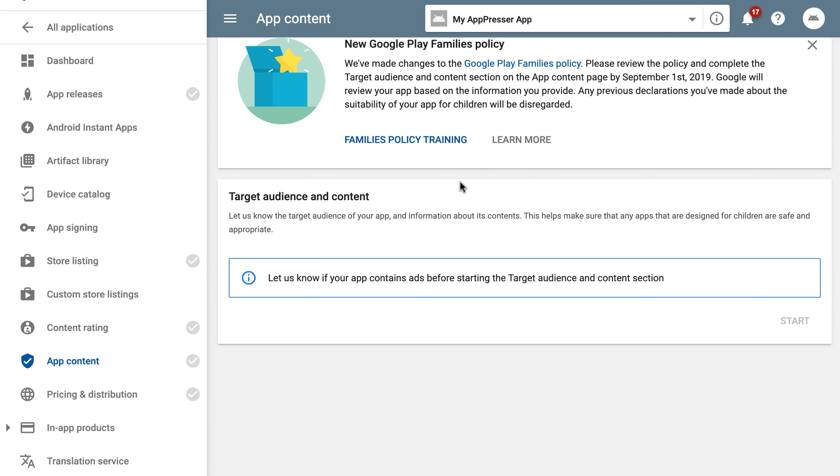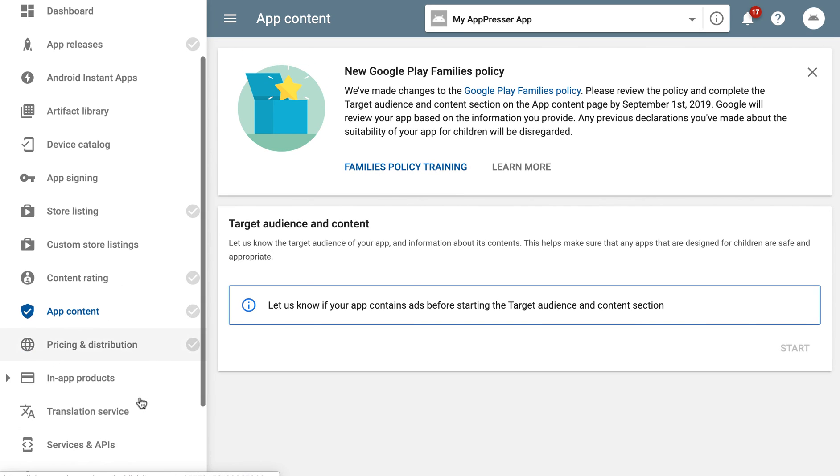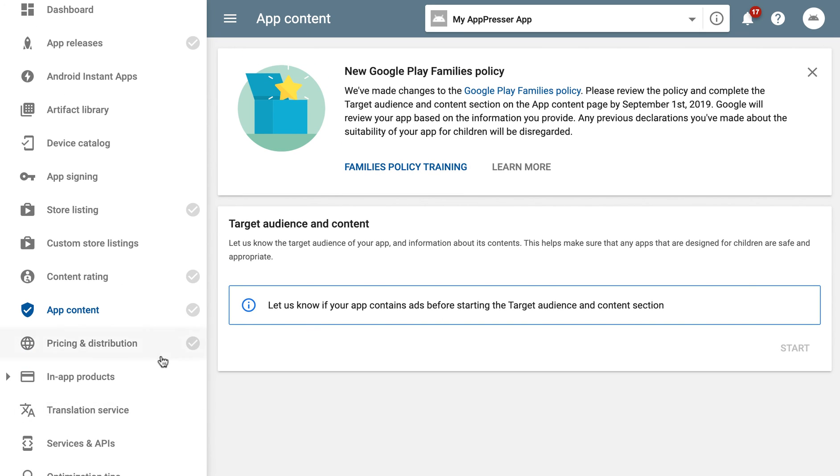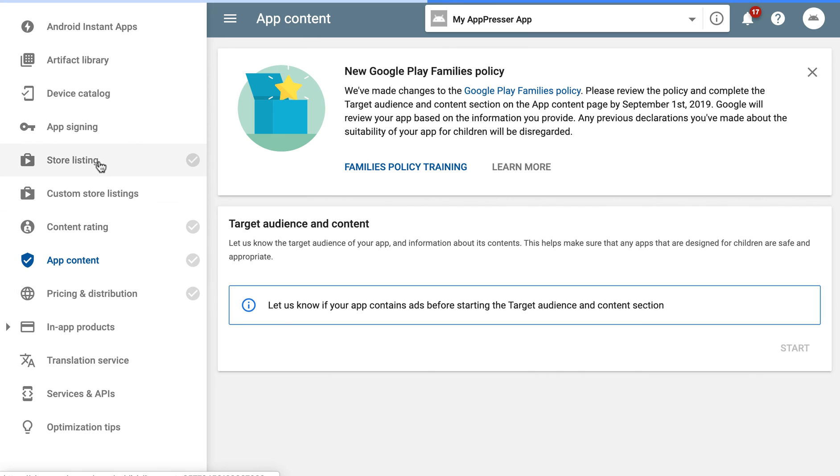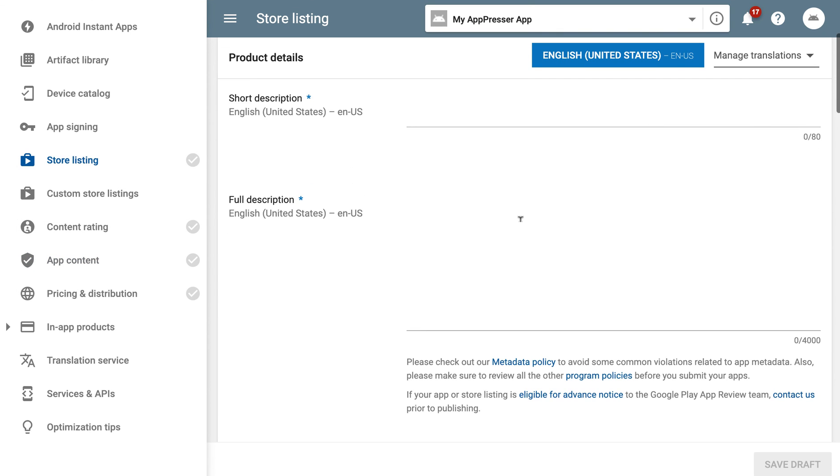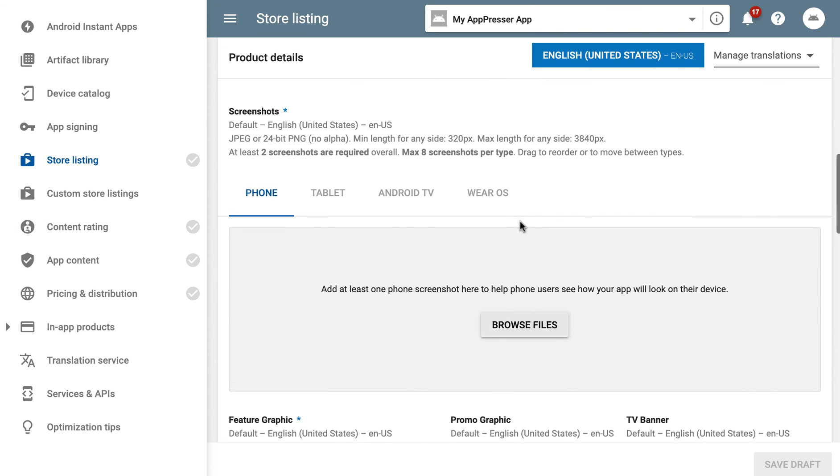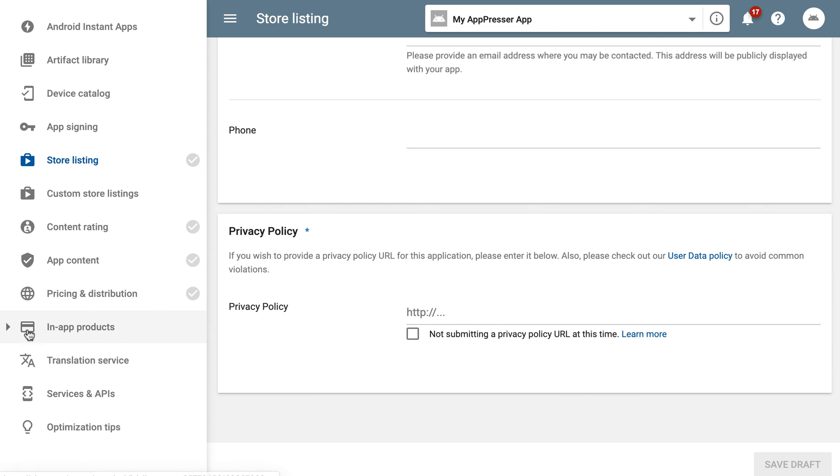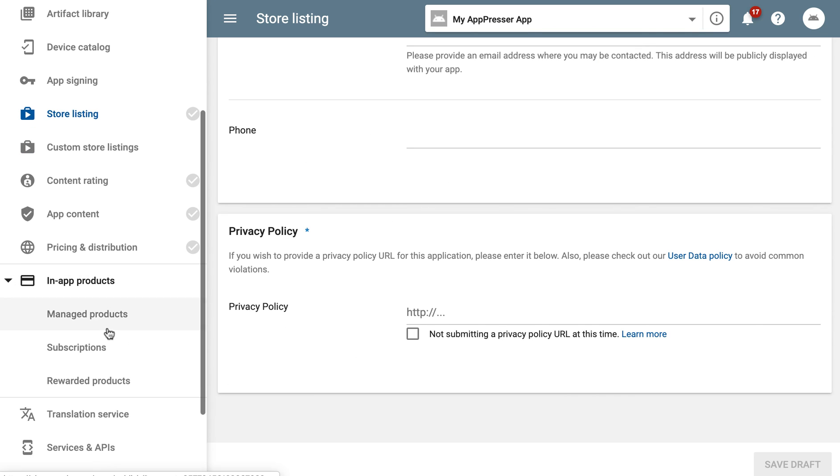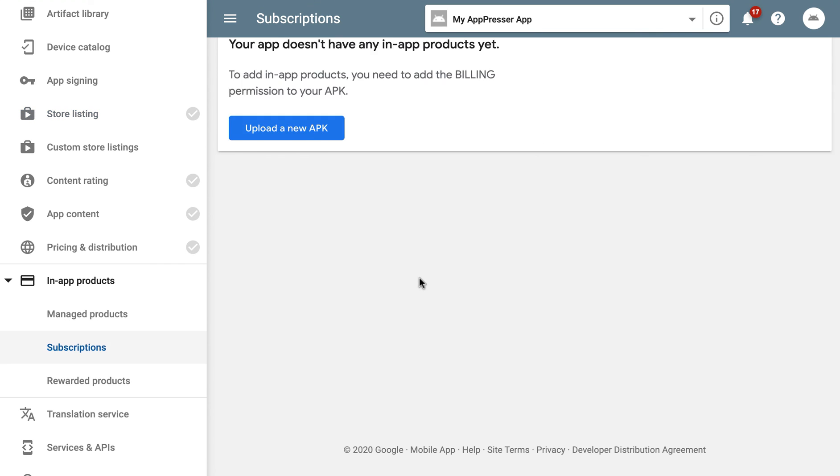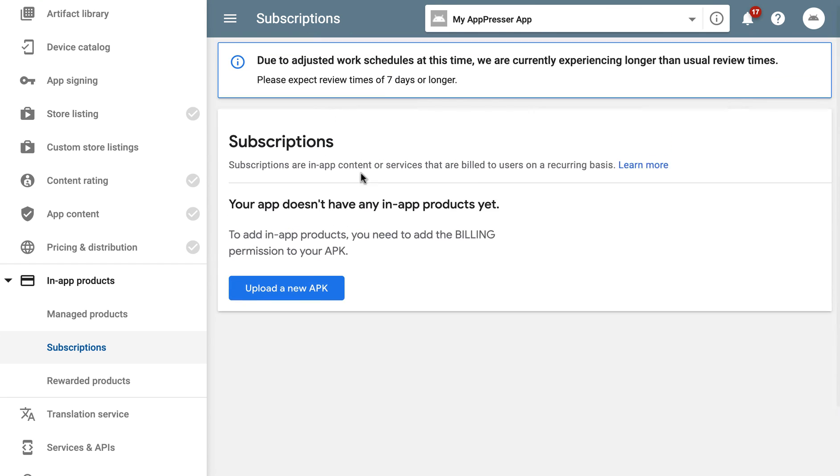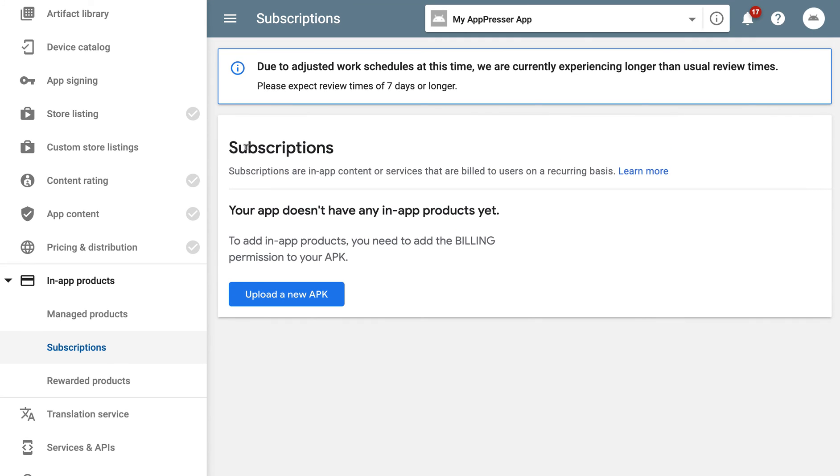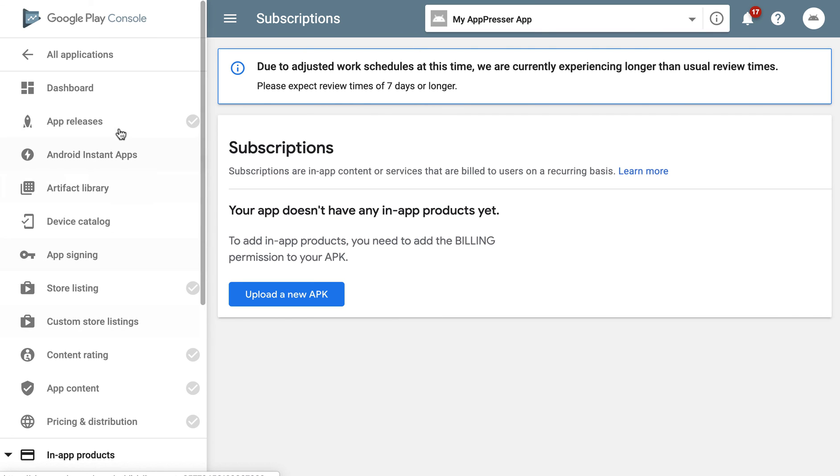When you go to the app content, so it says let us know if it contains ads before you do this which is going to be after you've uploaded the APK. And then same with Apple with the in-app purchases you do need to have created those and have them here and have them ready to go. So again we have to upload the APK first which you can generate in AppPresser. So once you do that that should be enough.